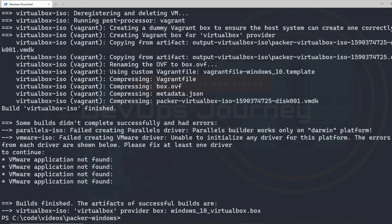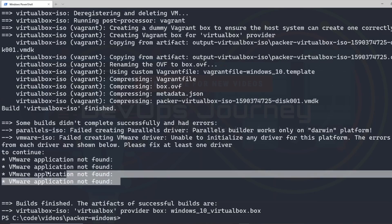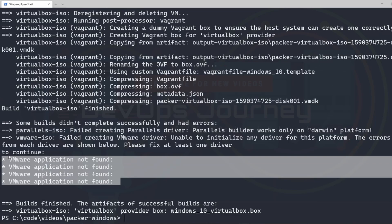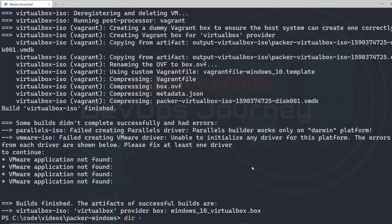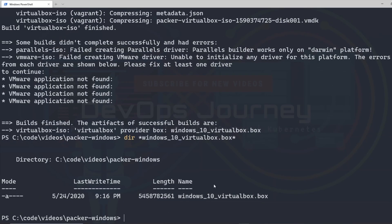Alright, that is completed — it took around three hours or so to complete, so not the quickest process. But it looks like everything completed fine. We got those VMware errors again, but since we're building this for VirtualBox and not VMware, that's fine. What we're interested in is that the VirtualBox file got created. We can see a Windows10_VirtualBox.box file was created, and if I search the directory we can see that it's there.